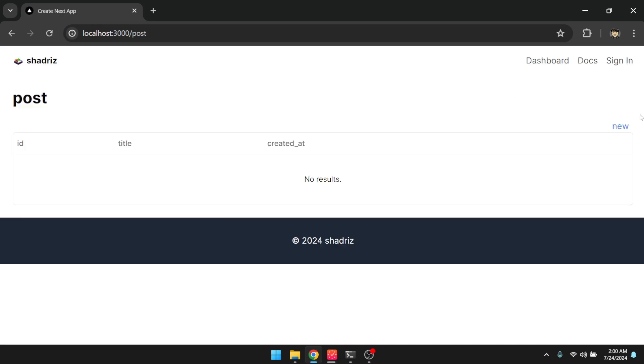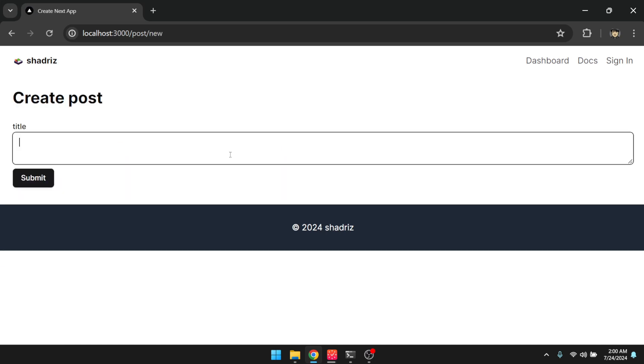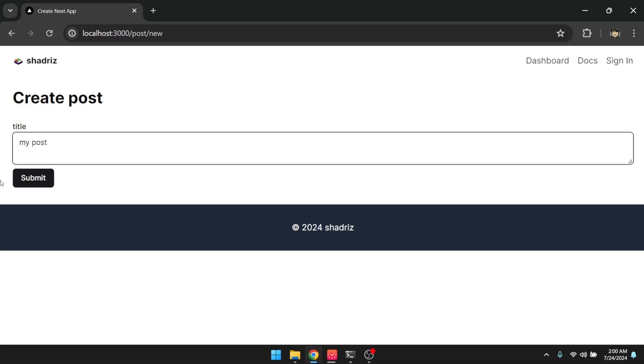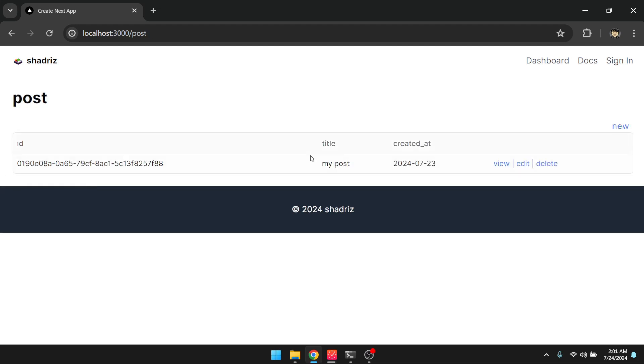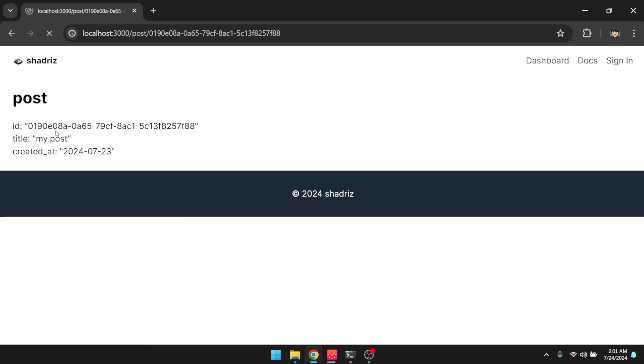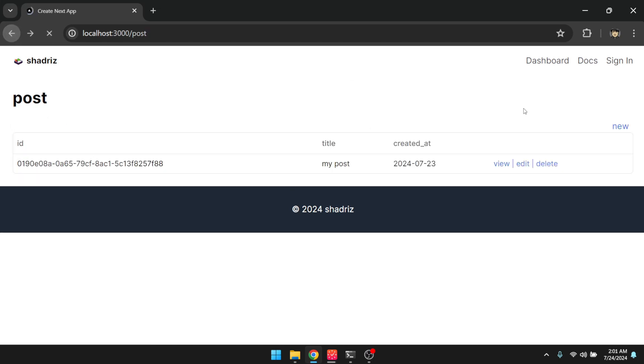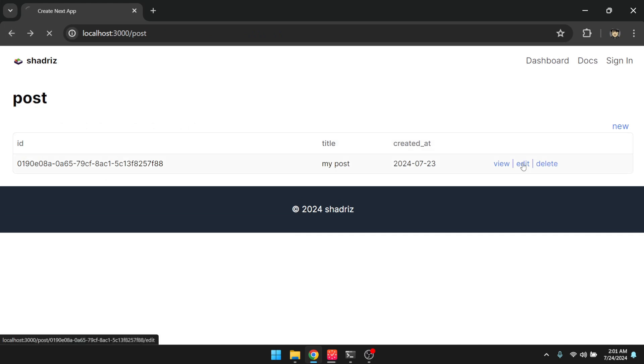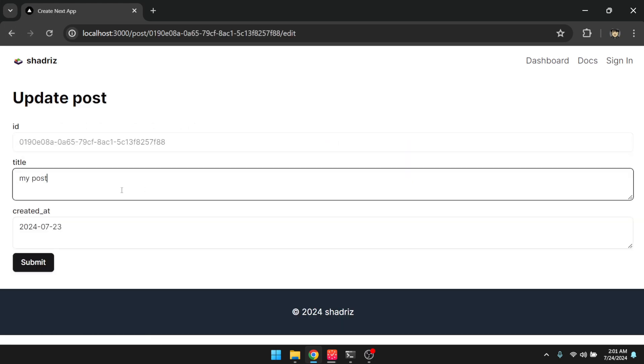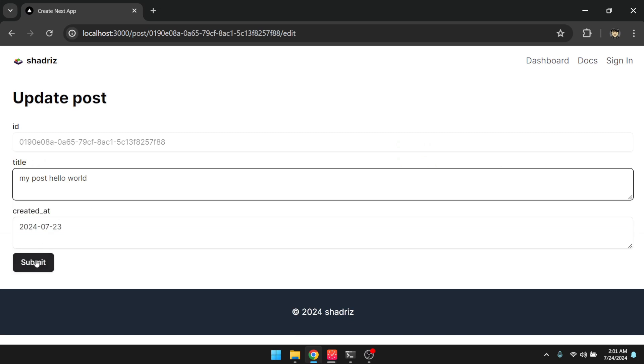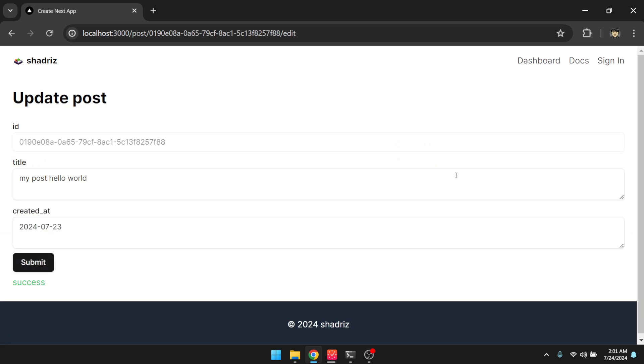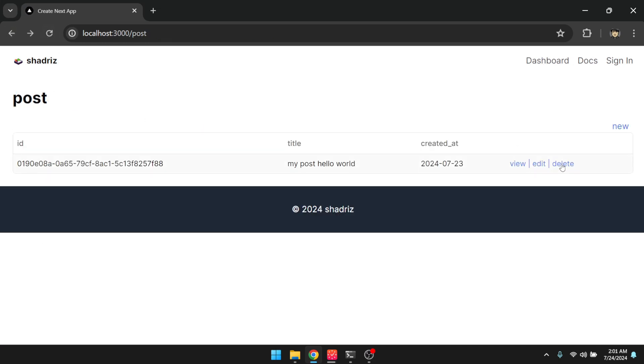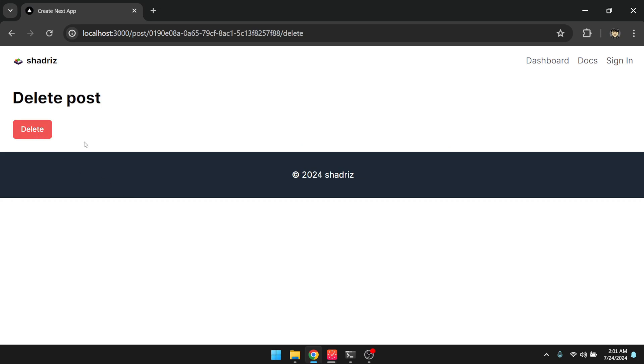Here is our post table. Let's go to new, and create a post title, my post, submit, and then here's the table with the columns that I specified. There is a detail view, and then there's also an edit view. And I can delete this.